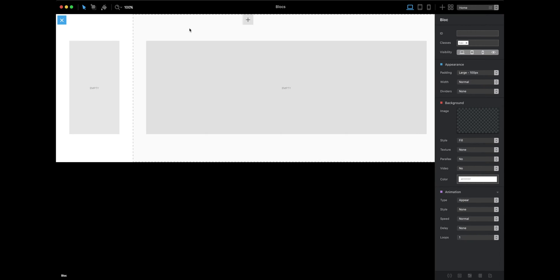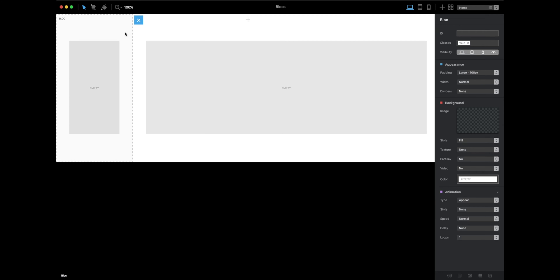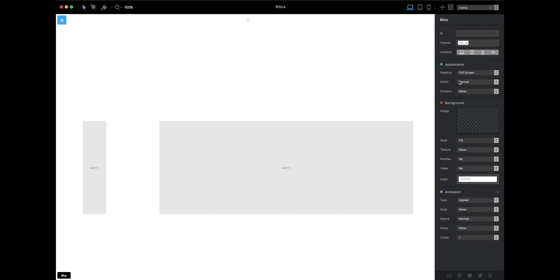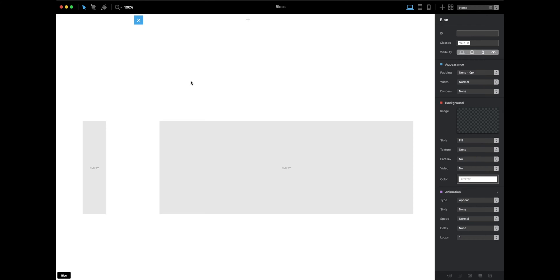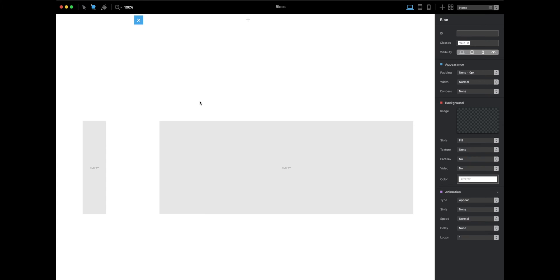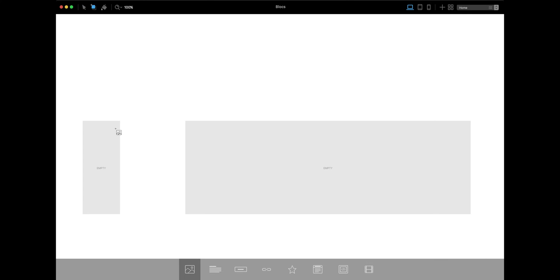Next, we're going to set the padding to full screen so we have a better looking area here to work with. The next thing, let's add some links to the sidebar.